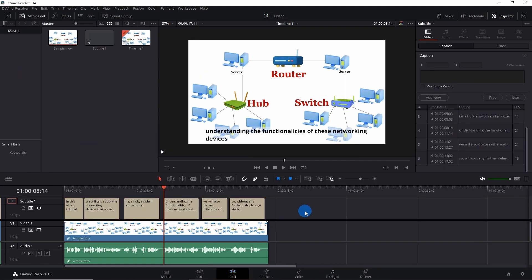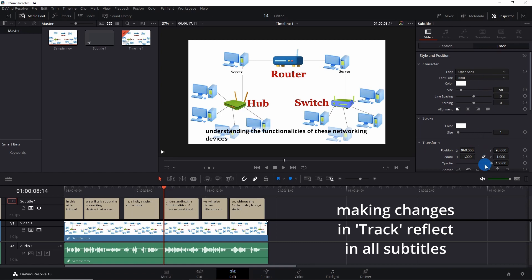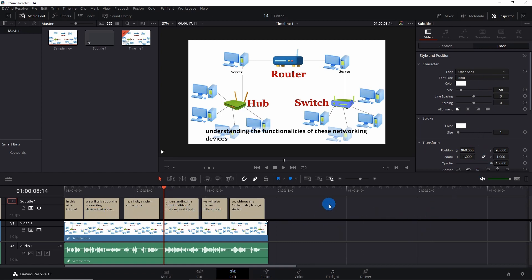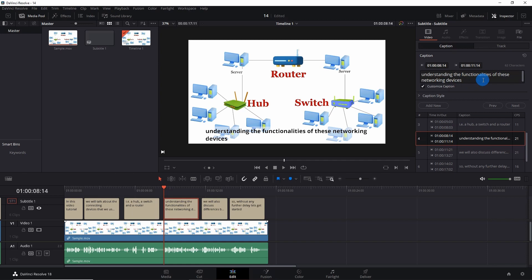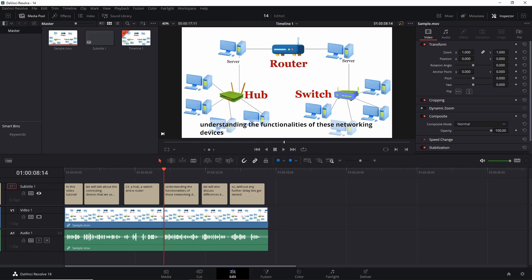As you can see, I have added all the subtitle frames. If you want to change the style, position, stroke, transform, shadow, or background, you can simply make the changes in Track — whatever changes you make in Track will reflect in all subtitles. But if you want to edit a particular subtitle, simply click it, go to Caption, and you can edit it there, or select it from the list and edit it.